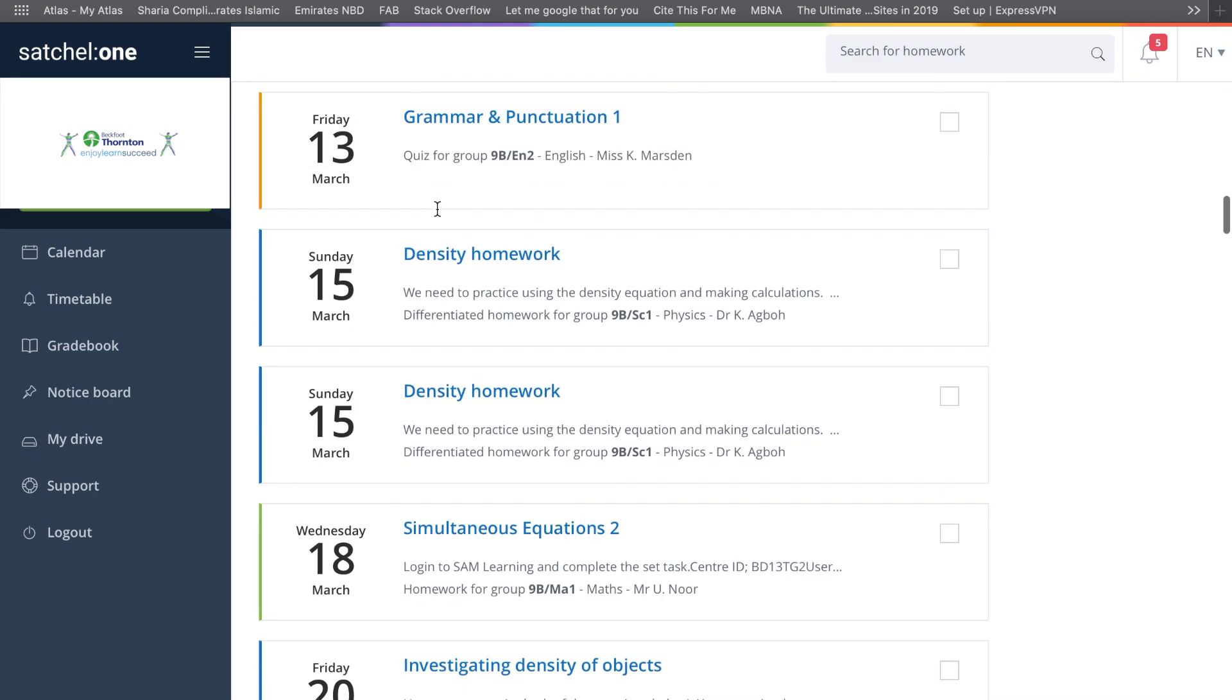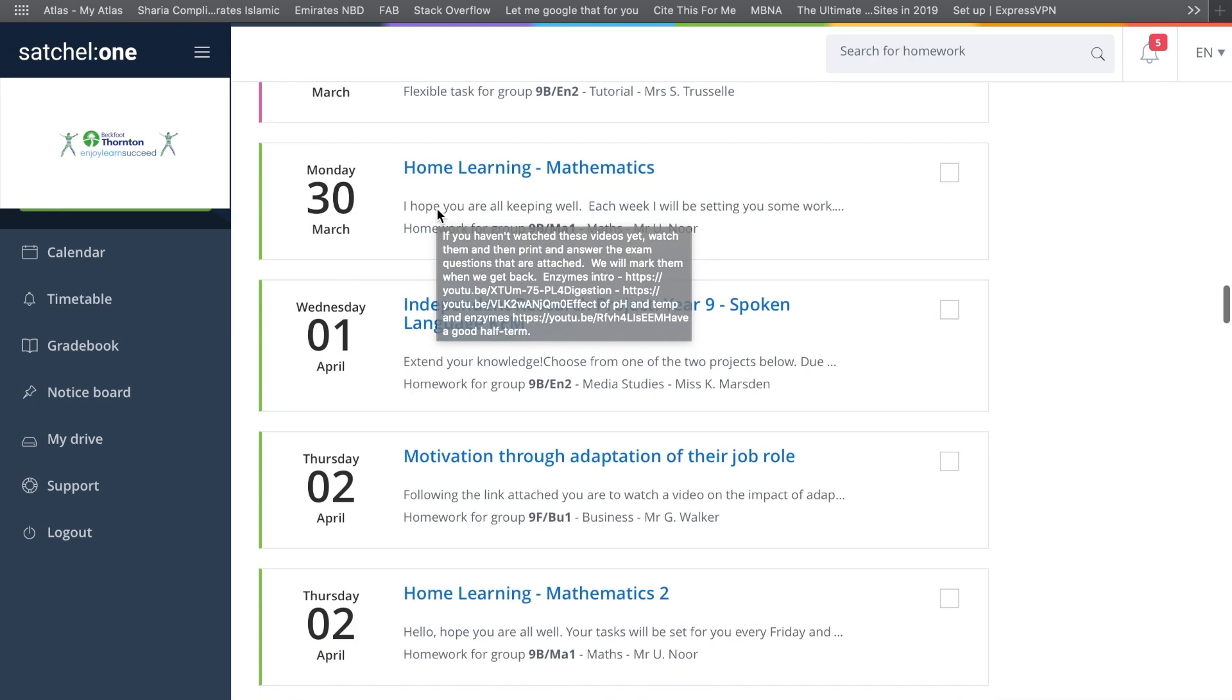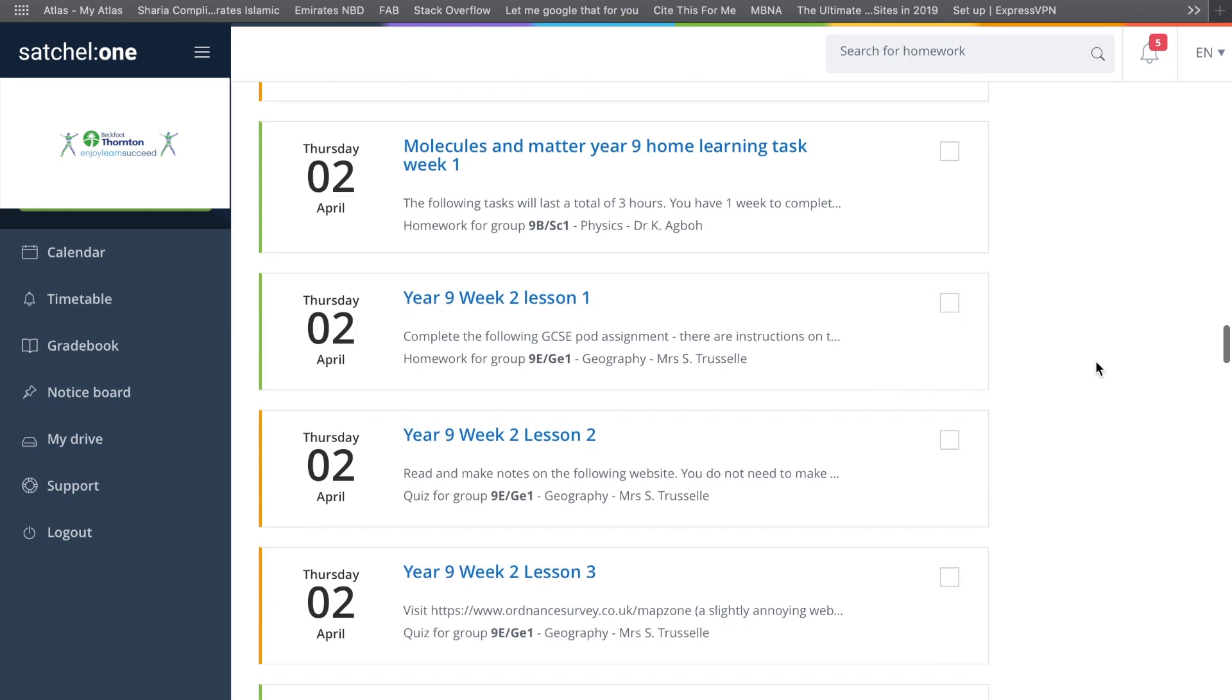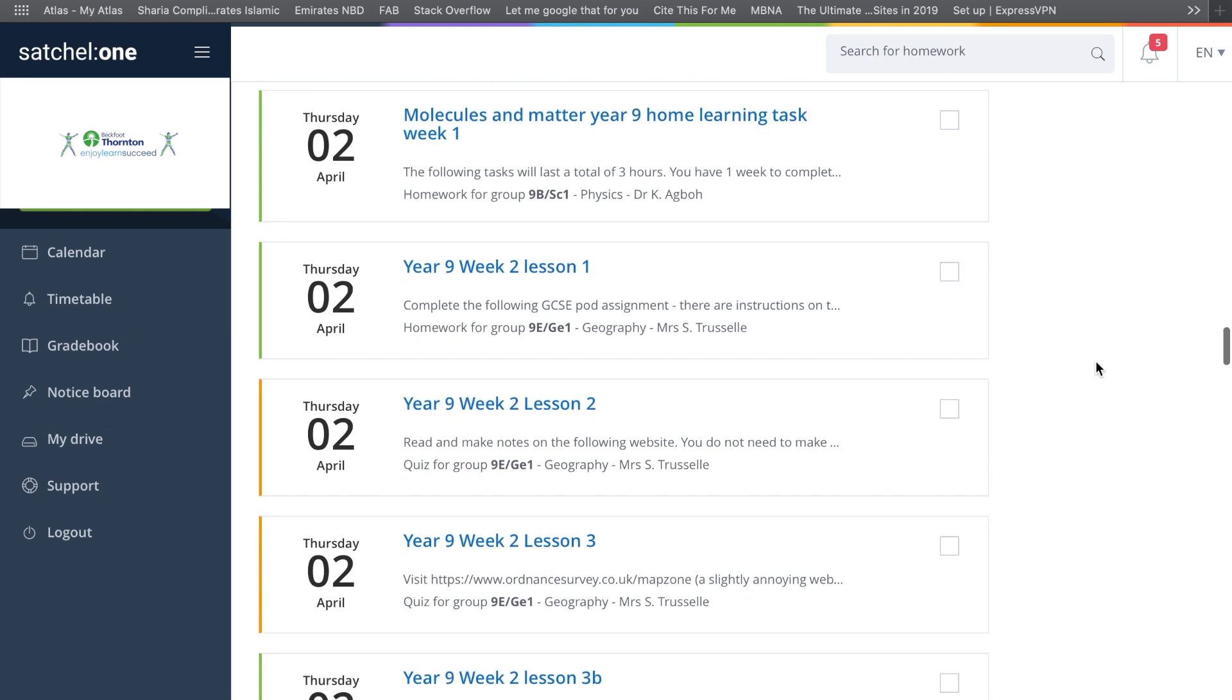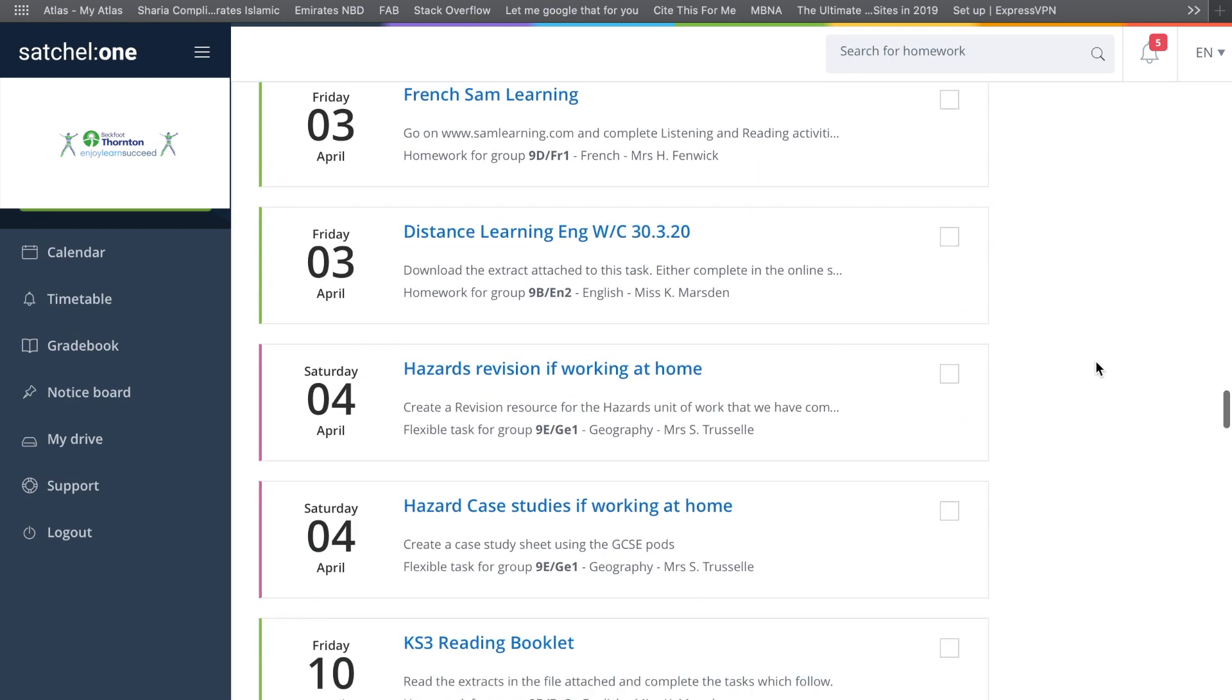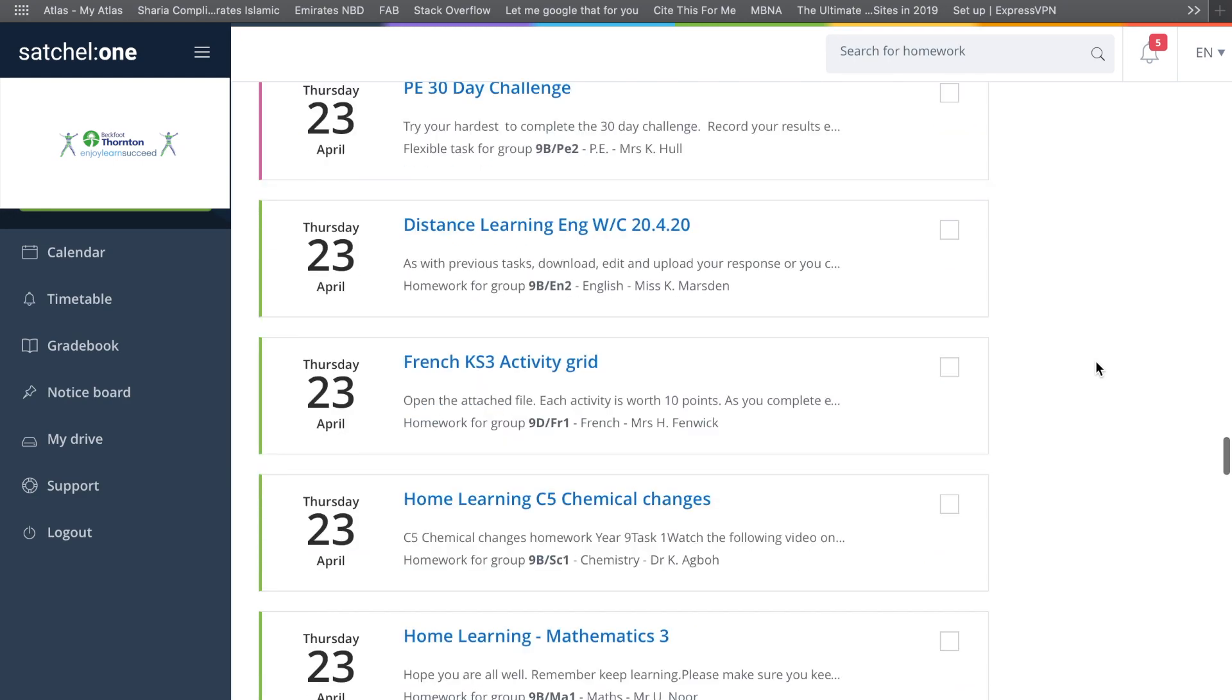If I go and choose a piece of homework, some pieces of homework will require you to submit something online. Some pieces of homework are just a quiz.